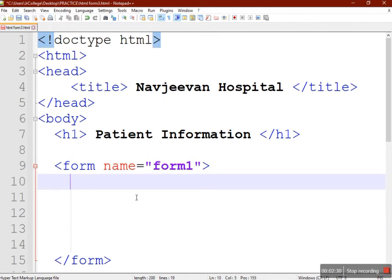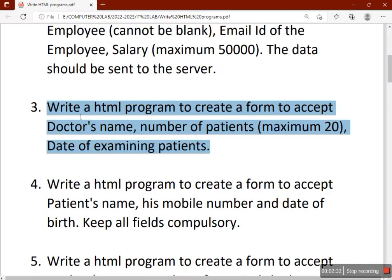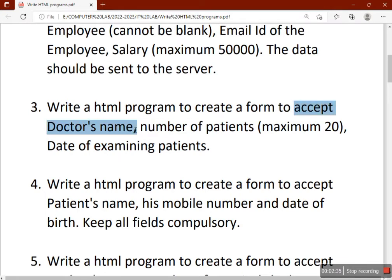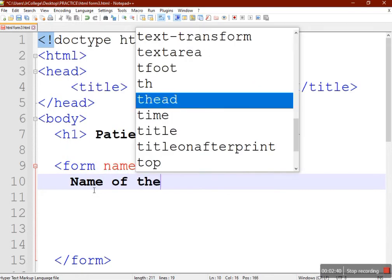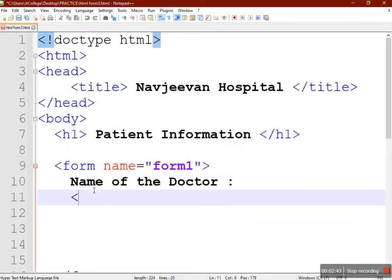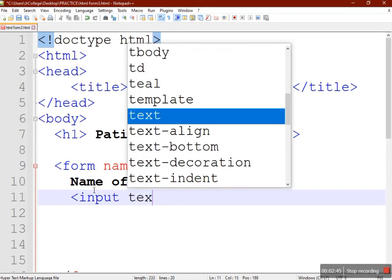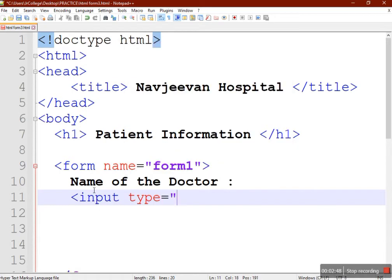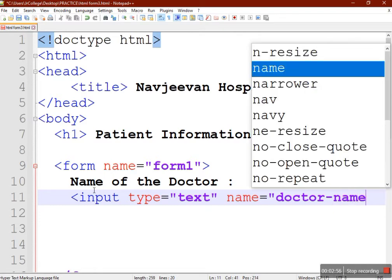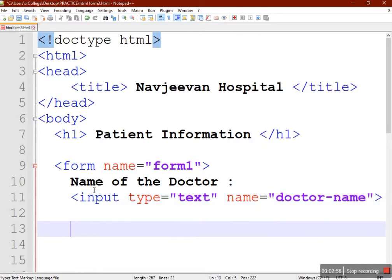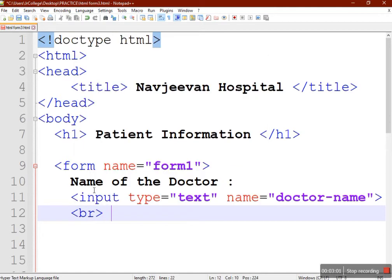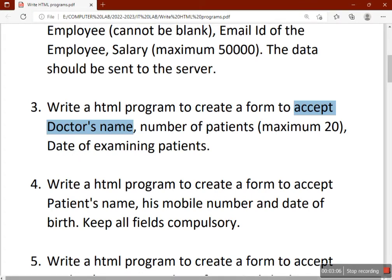Let's go back to the question. First, label the name of the doctor and provide a text box to type the doctor's name. We'll use input type equal to text and provide a name for it — we'll say 'doctor_name'. Then we'll keep spacing of two lines using two BR tags, then add the number of patients label.